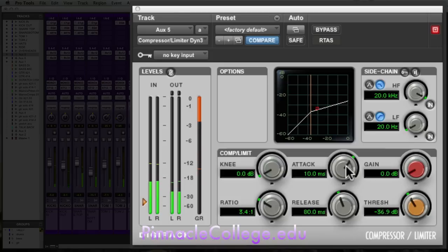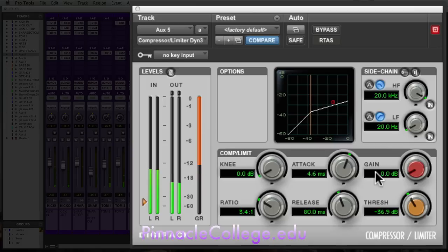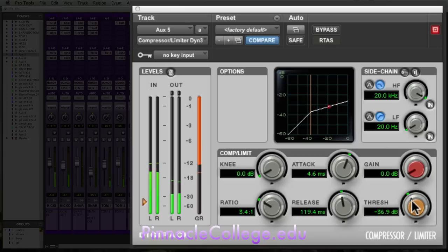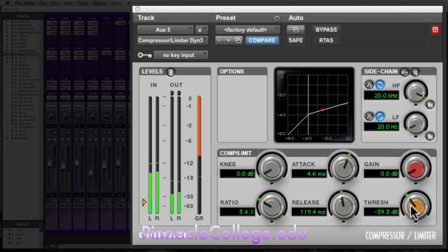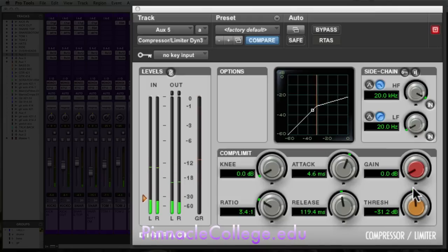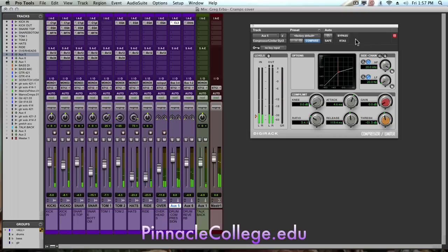The attack is how fast the compressor kicks in, give it a little bit of a faster attack time, and I'm going to bring the release so it's a little slower. Let's back up on the threshold a little bit. This becomes our compression return, nice heavy compressed signal.